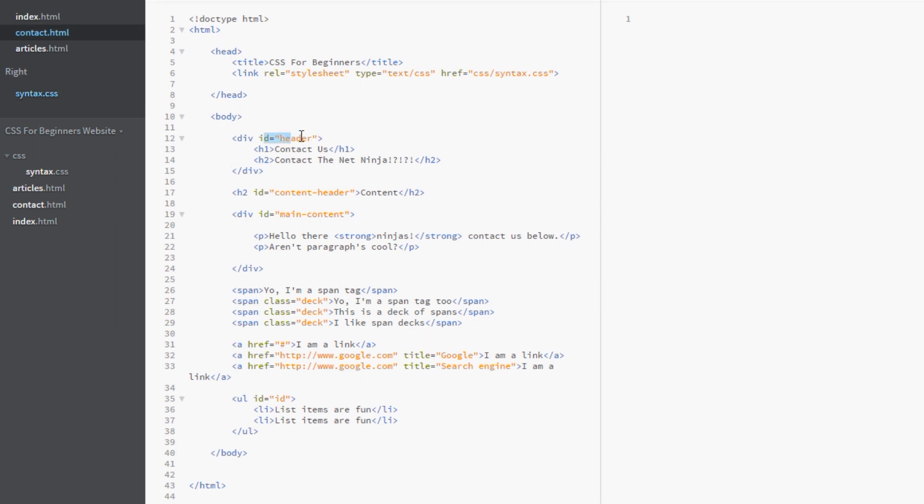So this here would be an attribute of ID, this here would be a class attribute, this here would be a rel attribute, this is a type attribute, etc. Anything you see in green text here is an attribute.